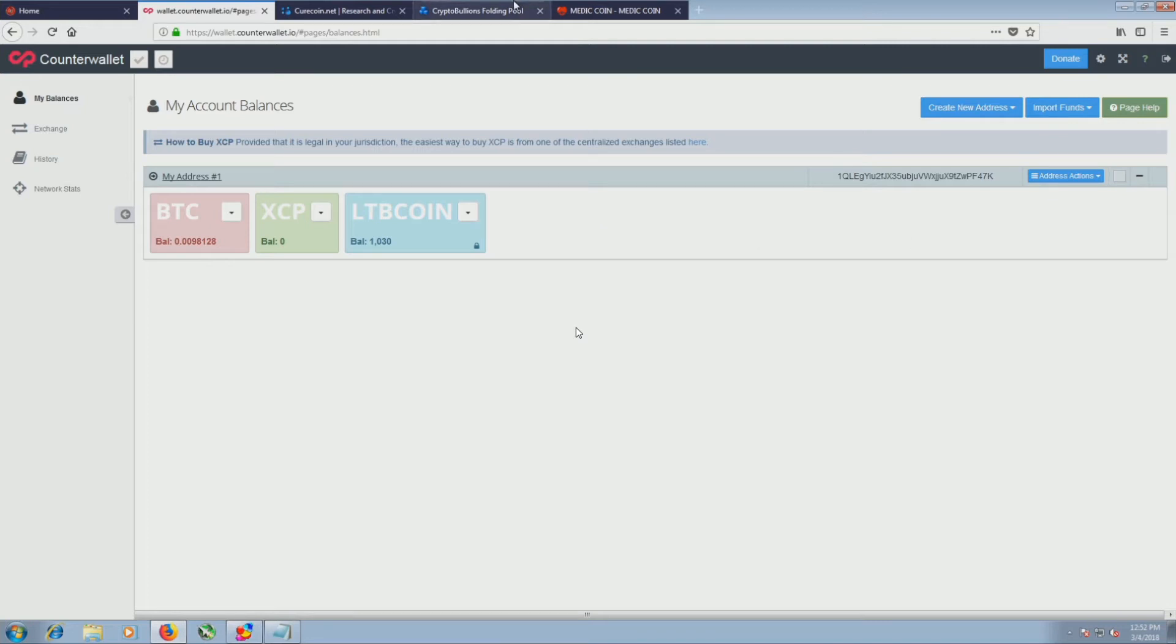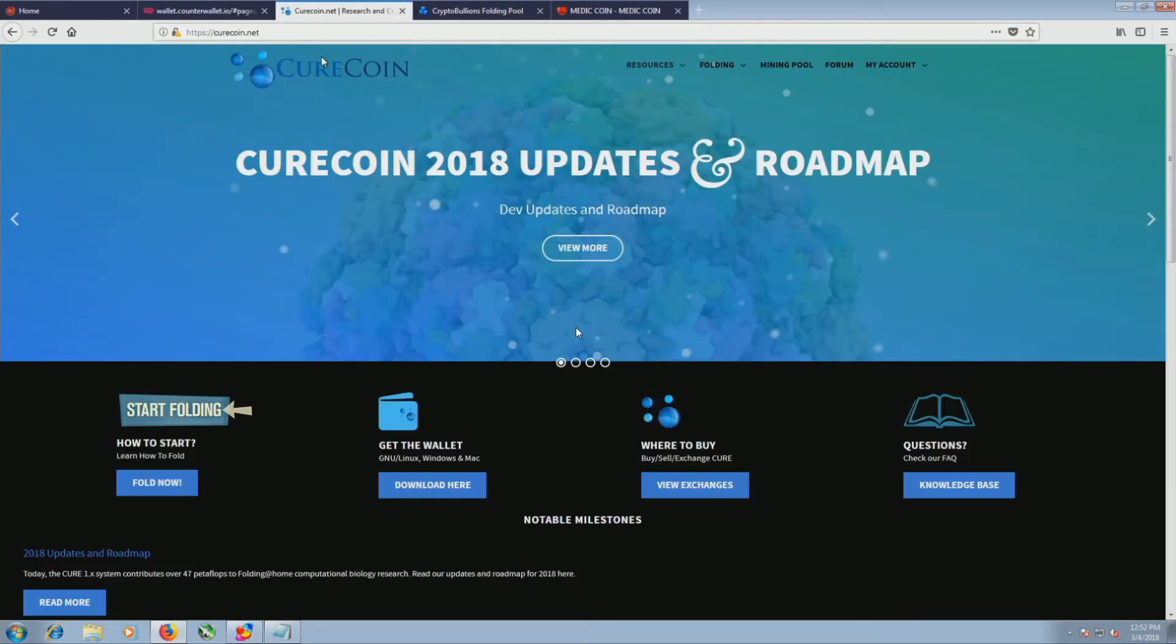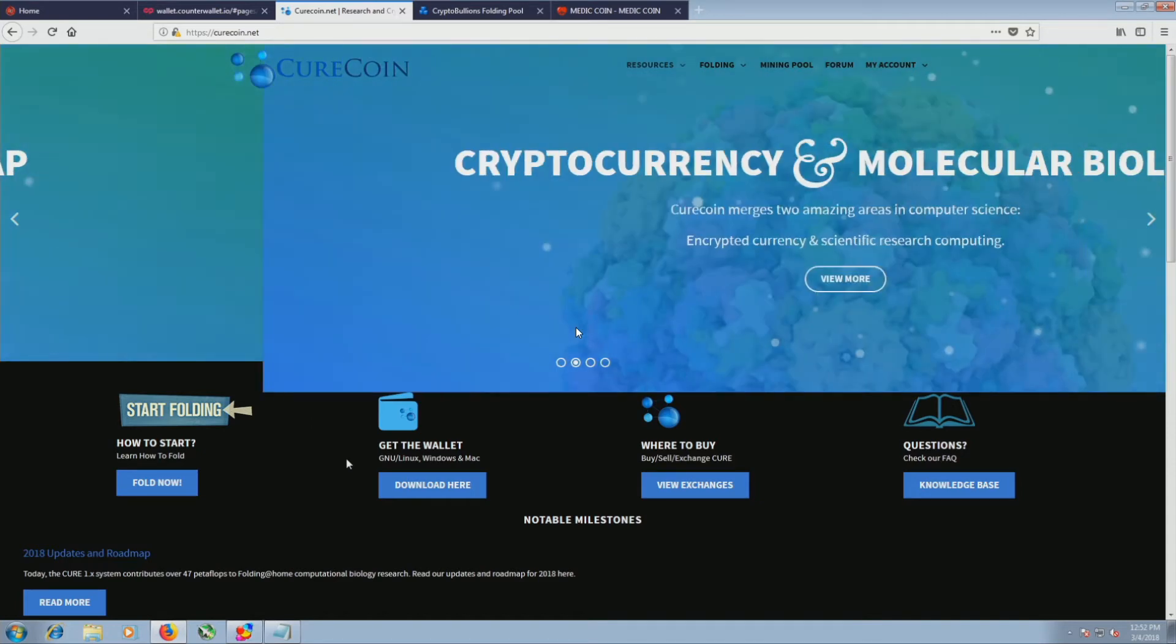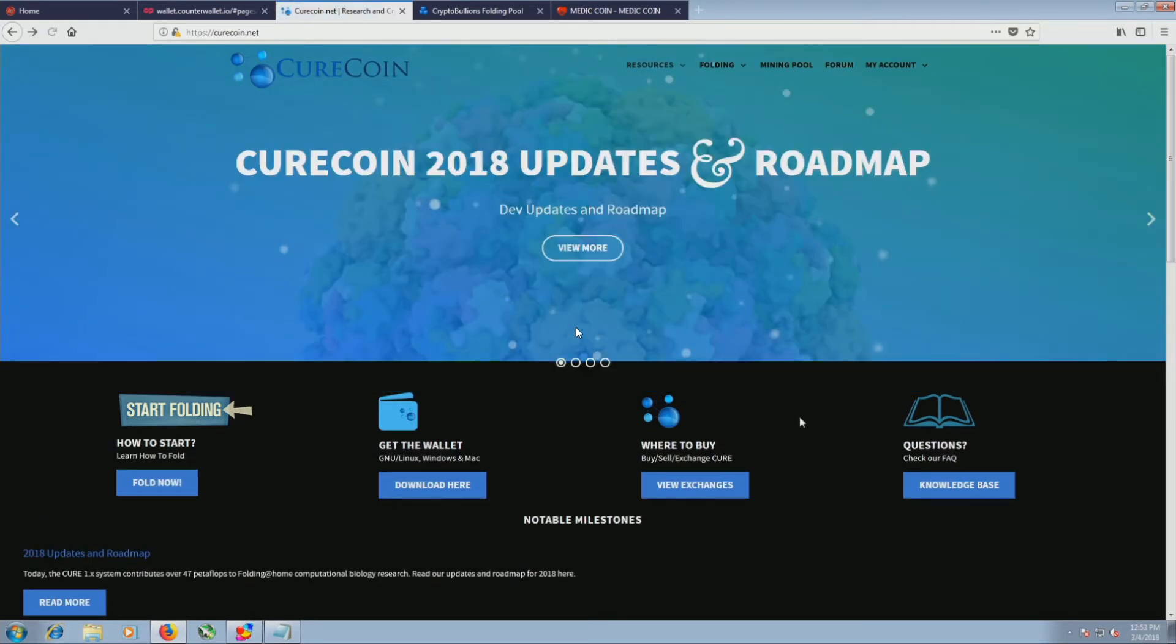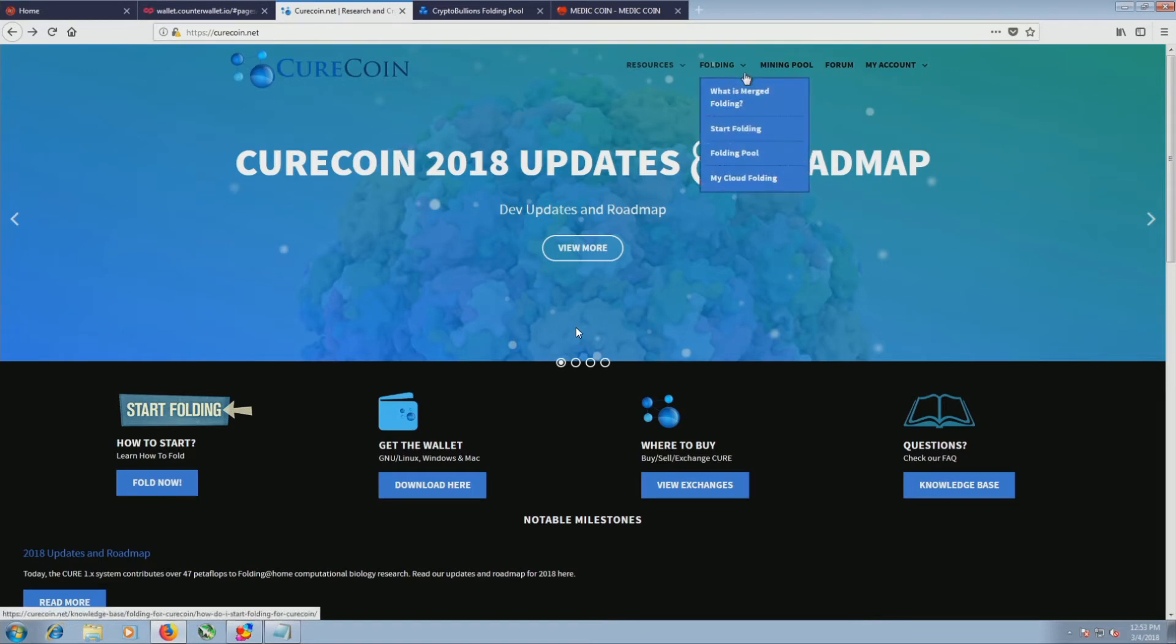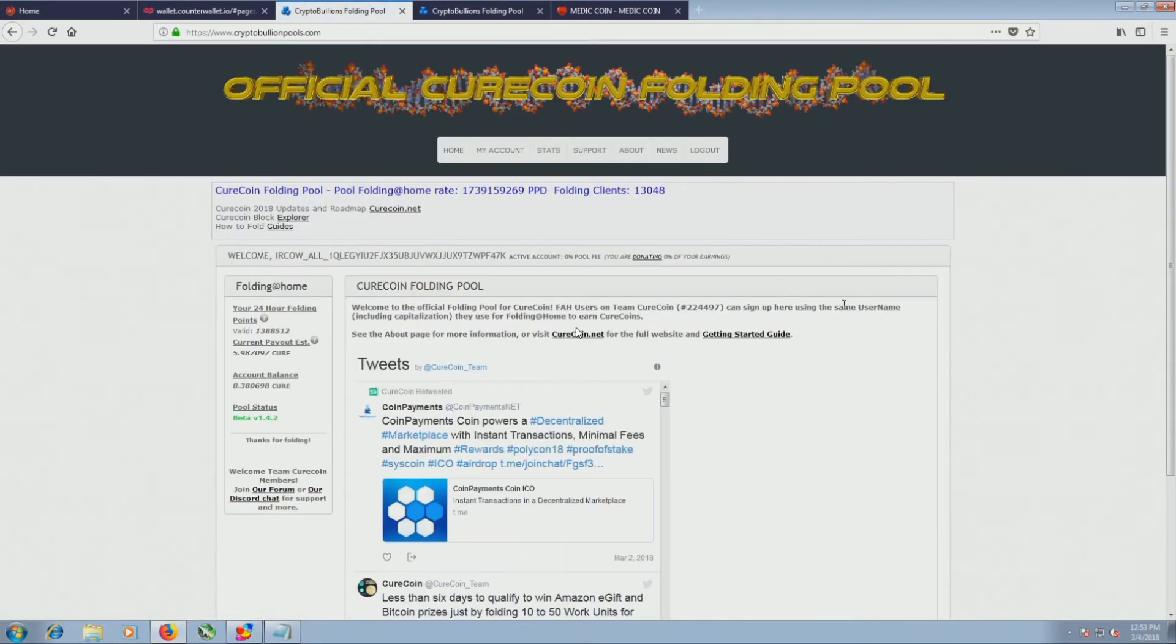So under CureCoin, if you Google CureCoin, you can find their webpage. You will want the wallet if you want to get coins because by default, it's just going to kind of sit somewhere. They also have good tutorials on how to do this. So to actually redeem your coins or even participate in that project, you have to go to Folding and you have to go to Folding Pool, which pulls up the official CureCoin and Folding Pool.